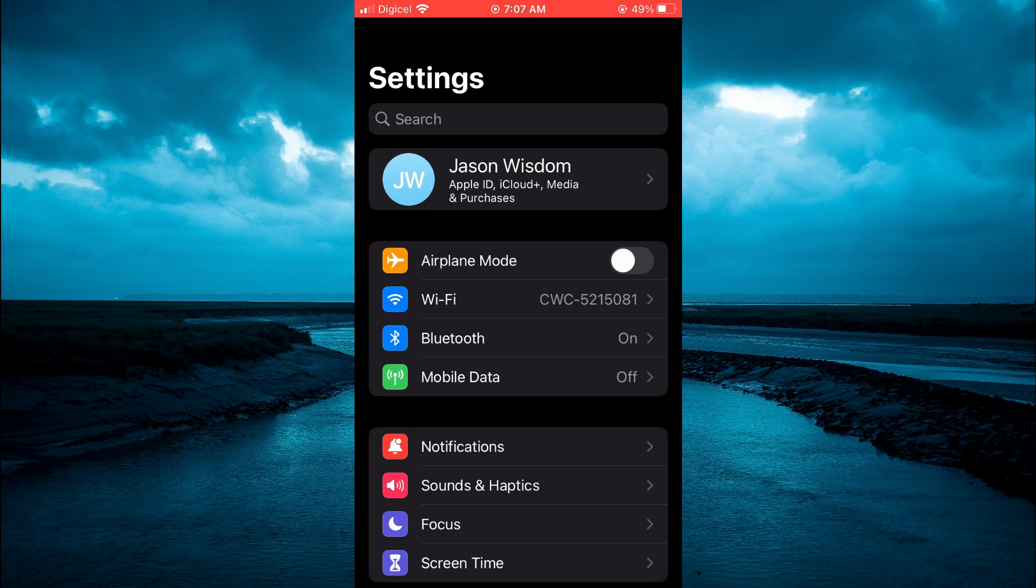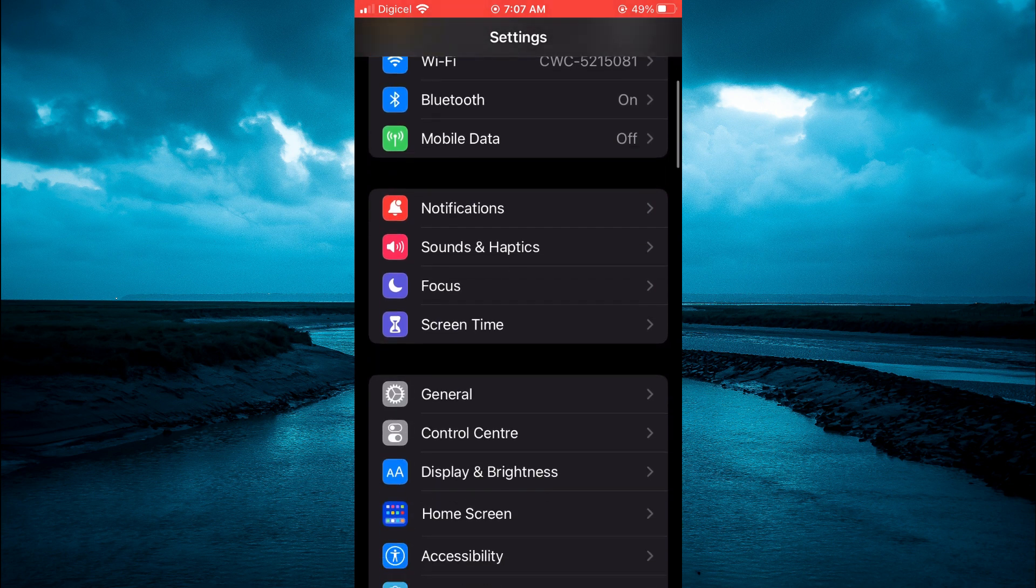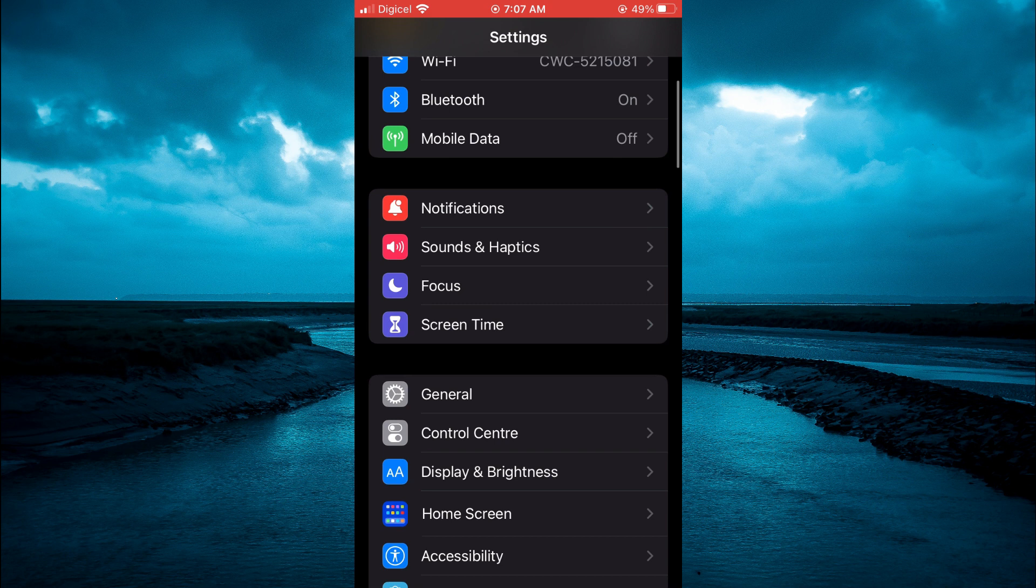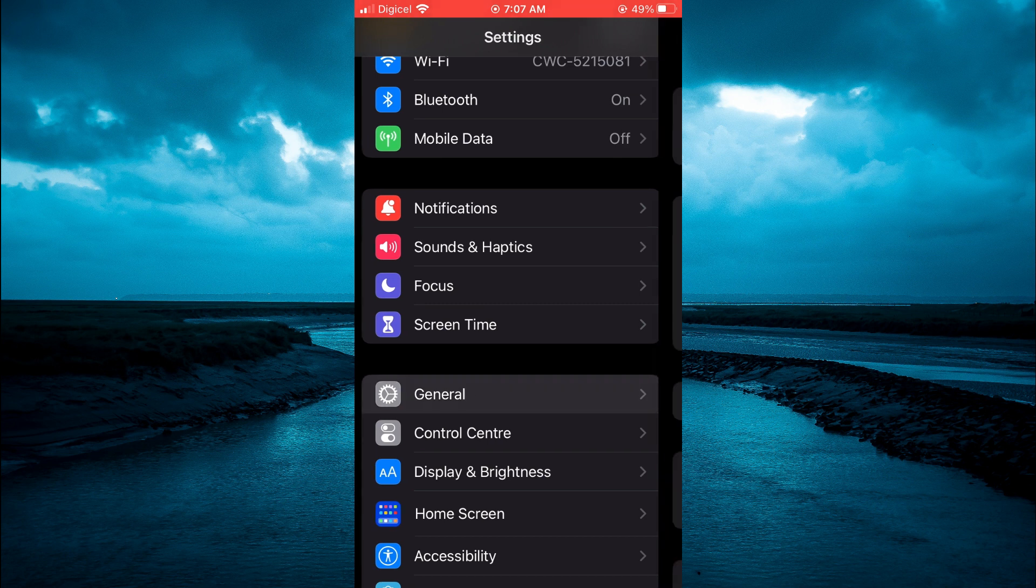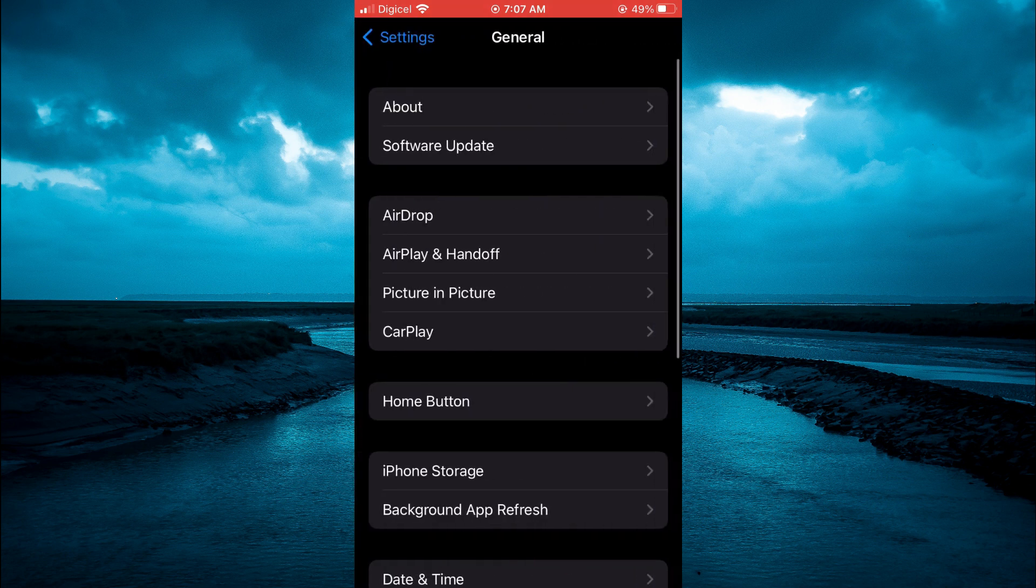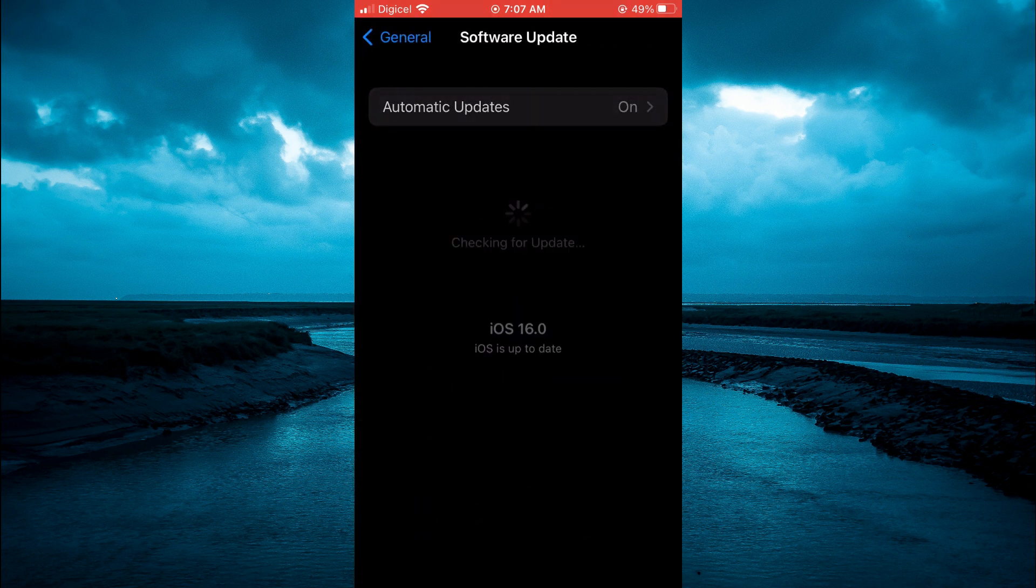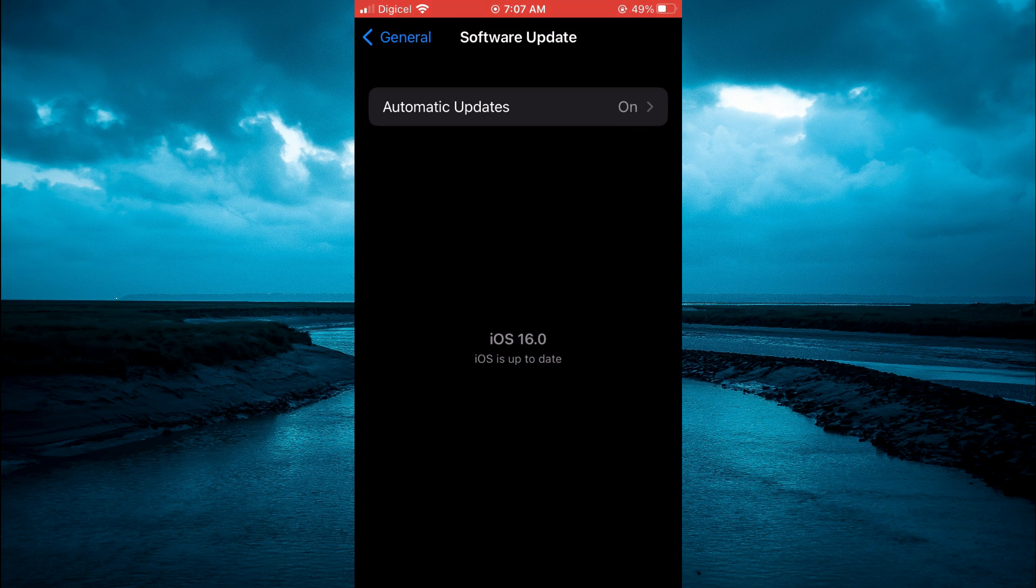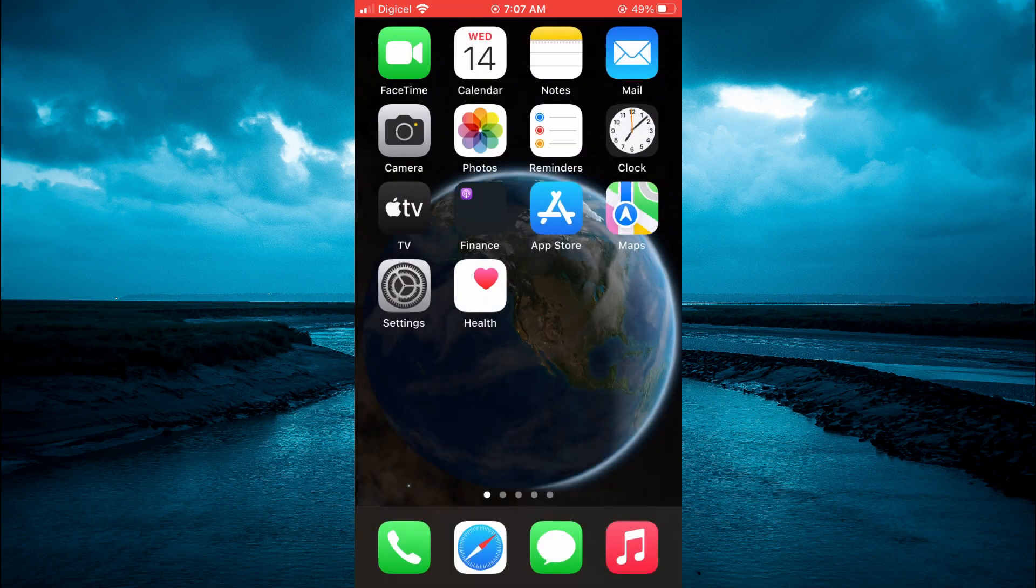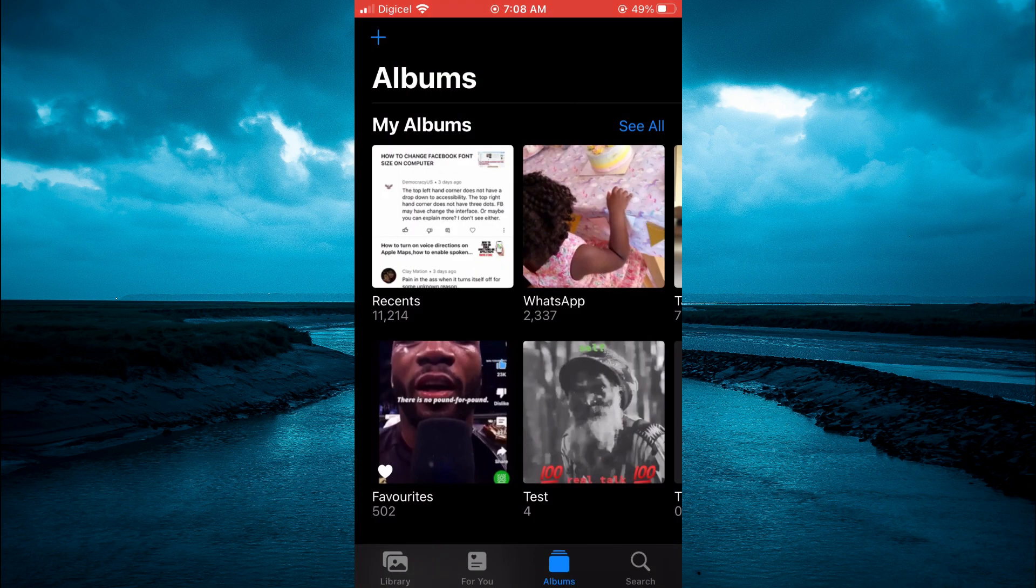So you're going to open Settings, scroll down and select General, then select Software Update. Once you have updated your iPhone, you're going to go into Photos.